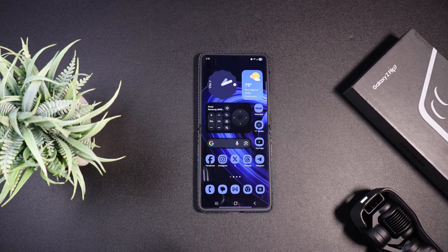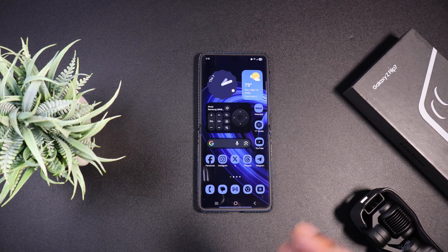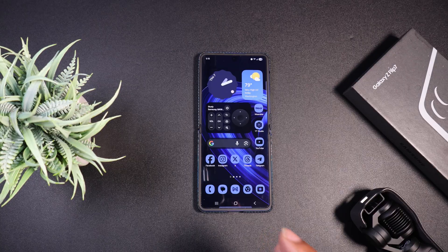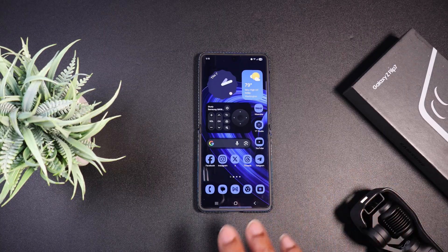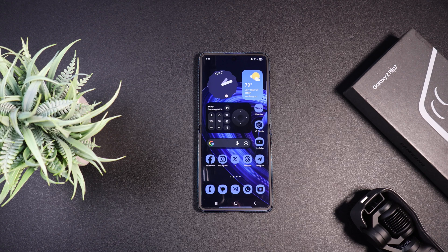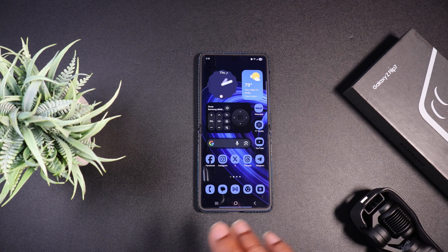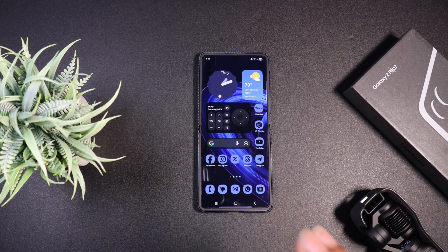Okay YouTube, so we're finally going to get some apps on the actual cover display of the Samsung Galaxy Z Flip 7. I've customized this a little bit but I definitely need to step my game up and really get all the way into the customization of my Flip.